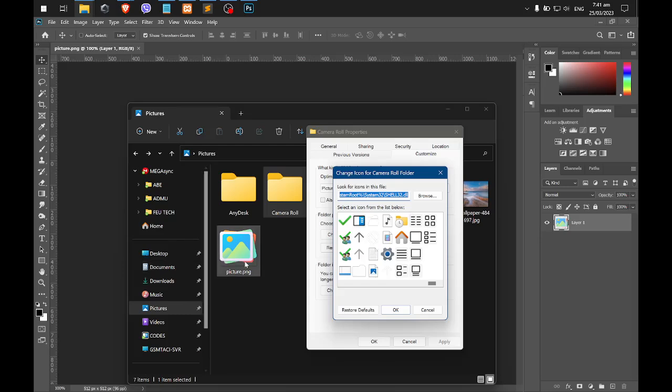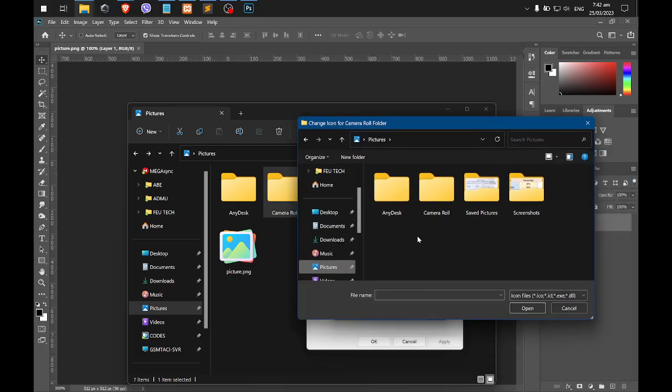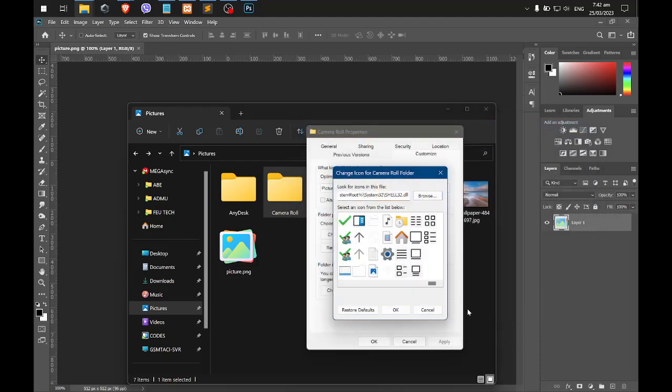For example, I will be using this one, which I downloaded from a website. I click browse. As you can see, I cannot select the files not showing here, since you need to have the .ico files for it to be recognized as an icon.